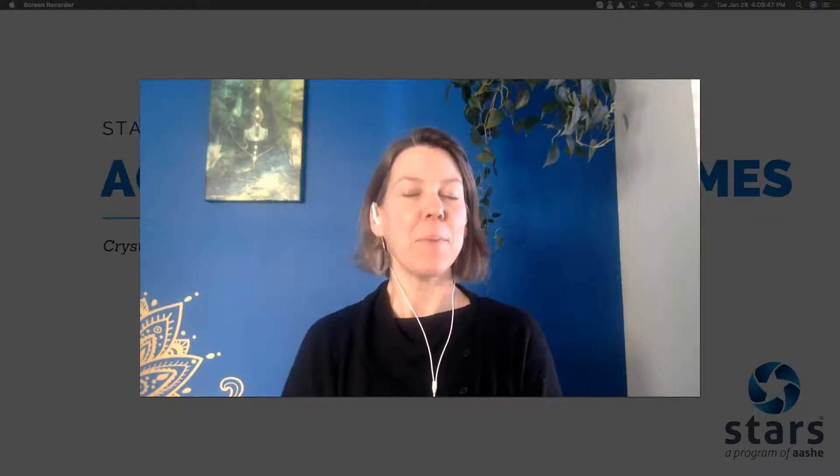Hi, my name is Crystal Simmons and I'm a Programs Coordinator with the Association for the Advancement of Sustainability in Higher Education, or AESHE for short.